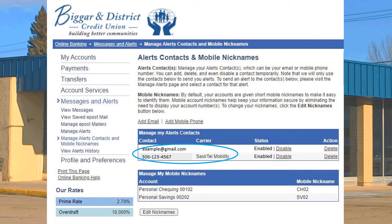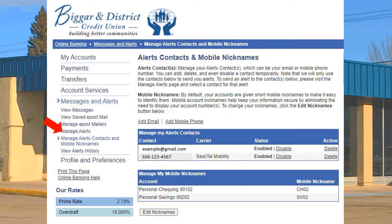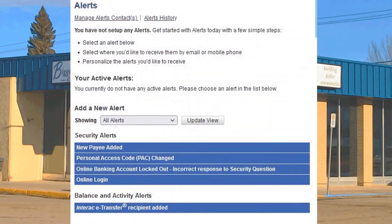Now you can see that both an email and a mobile contact have been added. Let's go ahead and work through setting up one alert. Find Manage Alerts on the left side of your screen and click. We will set up the Online Login Alert.